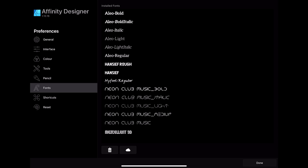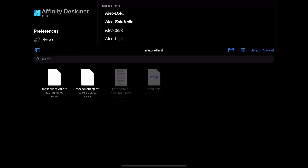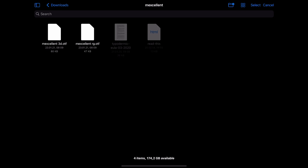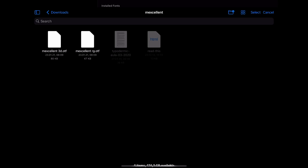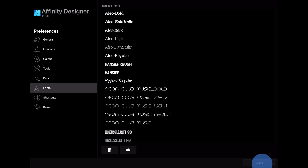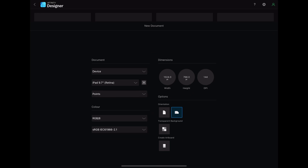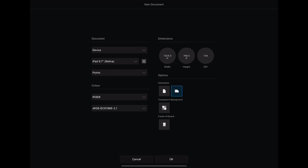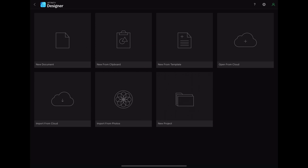After you have done this, the font style is installed in Affinity Designer. In my case the font has two different styles: the normal one and the 3D one. You can install the second style in exactly the same way as you installed the first one. After you are done with that you can use your font inside your project.